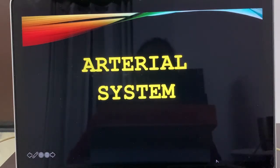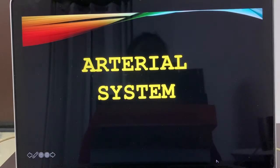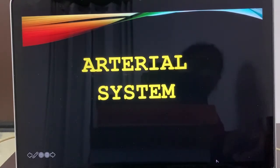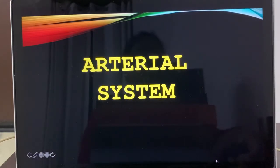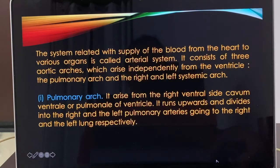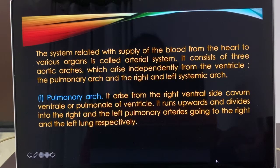Dear students, let us discuss about the arterial system of Hemidactylus, the wall lizard. We have already discussed the heart. Now we are discussing about blood vessels. We will first discuss arteries. The system related with supply of blood from the heart to various organs is called the arterial system.